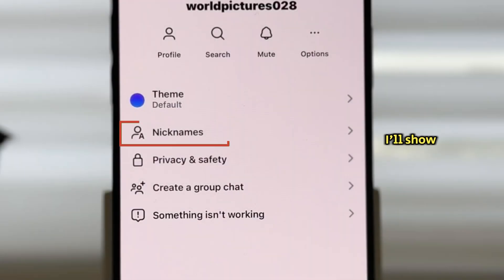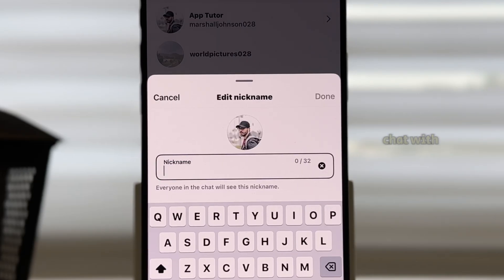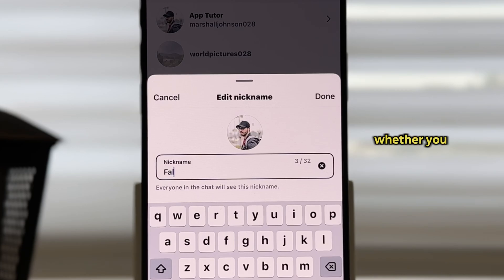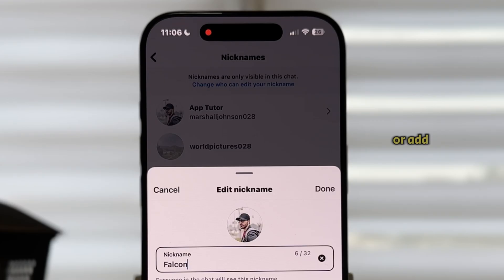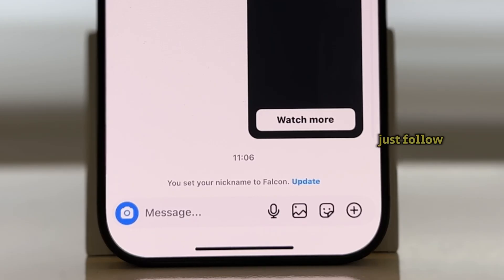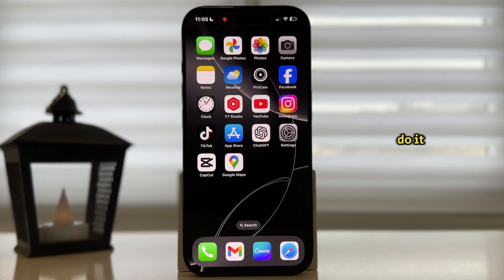In this video, I'll show you how to change nicknames in your Instagram chat with the latest update. Whether you want to personalize your conversations or add funny or cool nicknames, just follow my steps to learn how to do it.